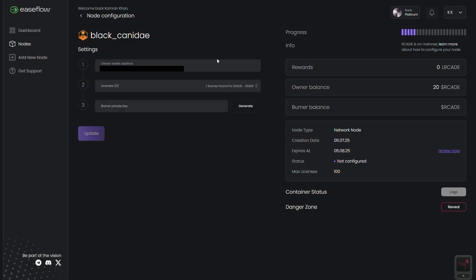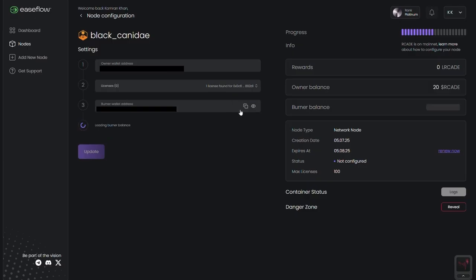Each node license comes with its own burner wallet address. You'll need to top it up with a small amount of arcade, around one arcade per license, to handle gas transactions on the arcade chain.